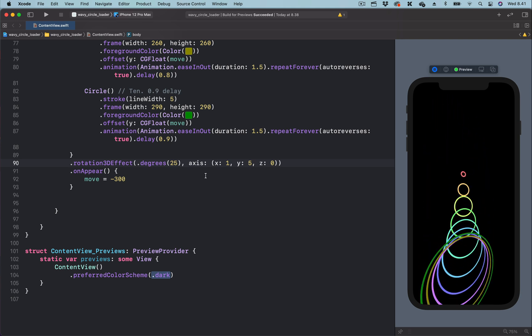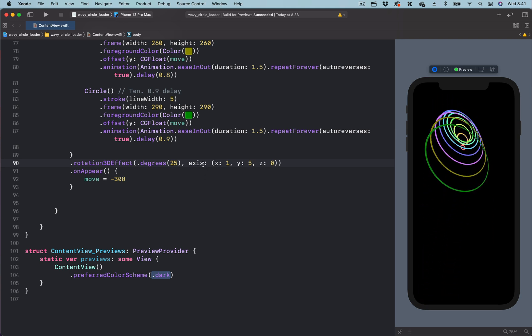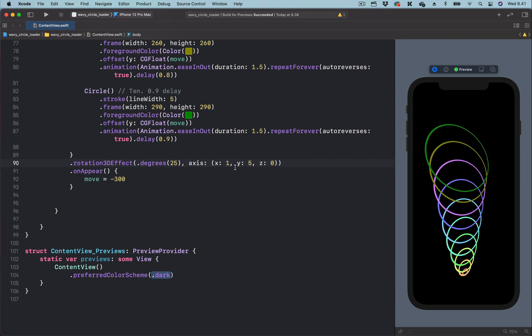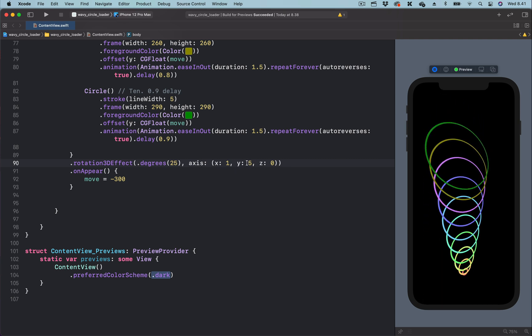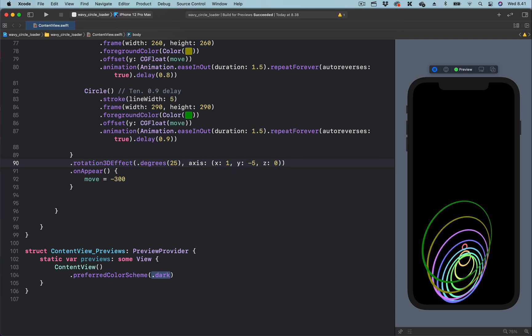You can also play with the axis of the 3D rotation to create very interesting effects.